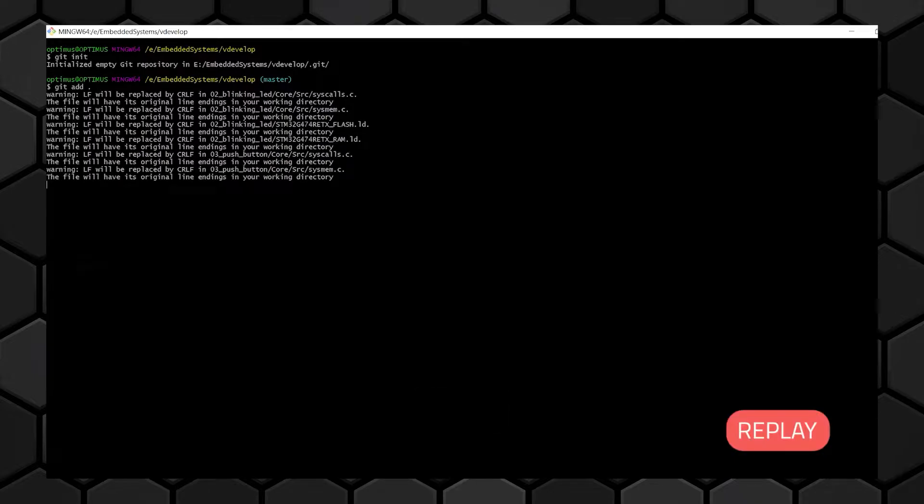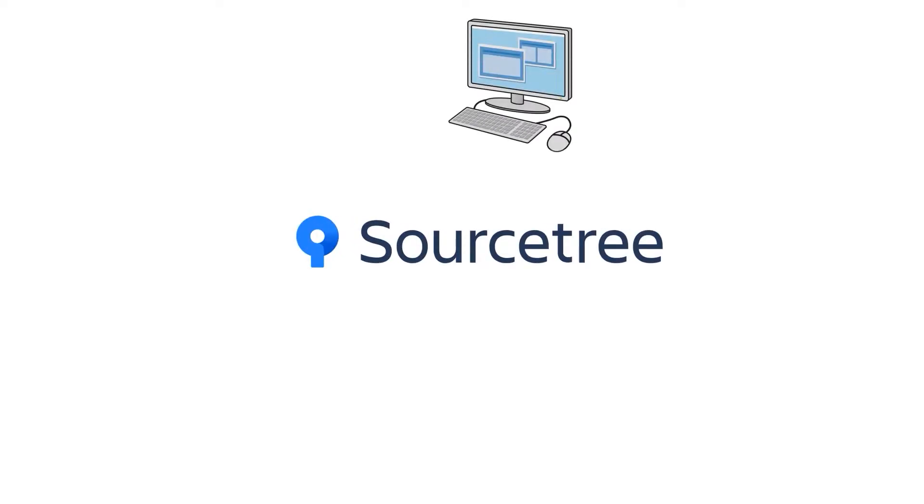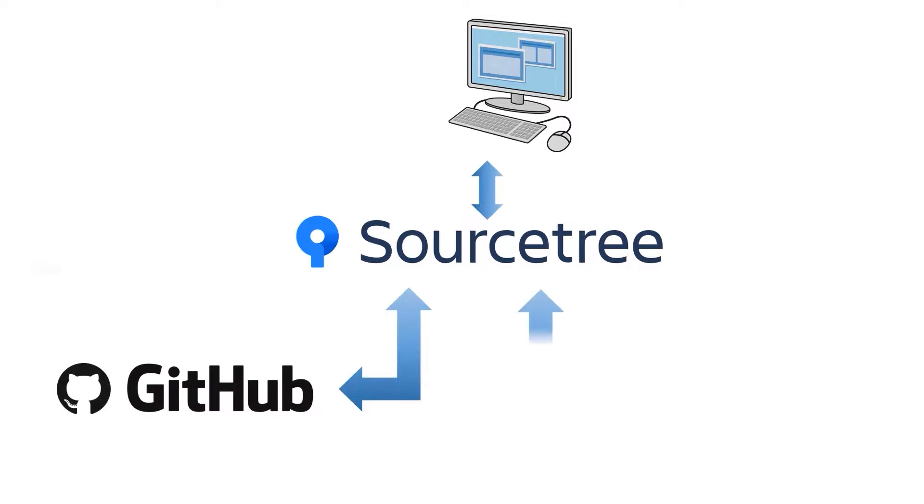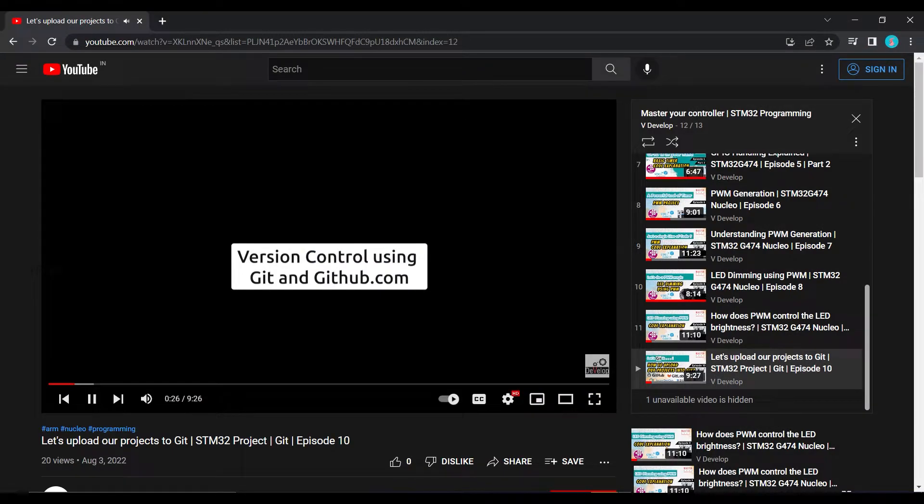I am going to talk about Sourcetree. We can use Sourcetree to connect our local project directory to GitHub or Bitbucket account. Since we are using GitHub for storing our code, I am going to explain connecting GitHub account to Sourcetree. If you are creating projects in your PC and you want to upload all those projects to GitHub, you can follow the steps I have explained in my previous video. And if you want to access all those files using Sourcetree, you can continue watching this video. So without blabbering much, let's dive.